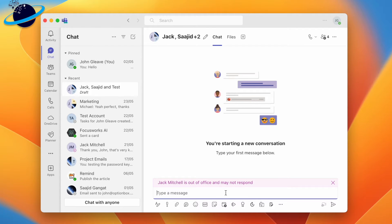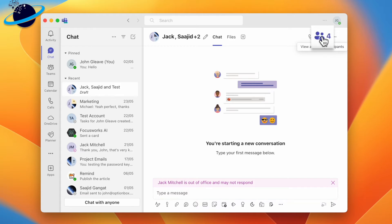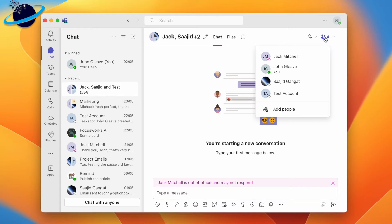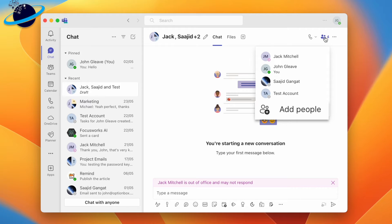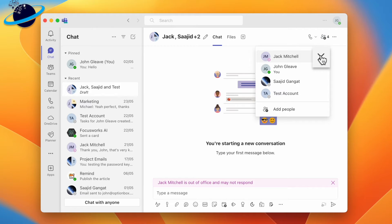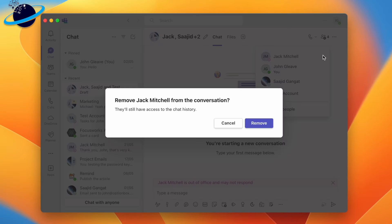To add or remove people from the group chat, head to the top right and click the participants icon. Here you can add members, or remove them by hovering over their name and clicking the X icon. Click Remove to confirm.